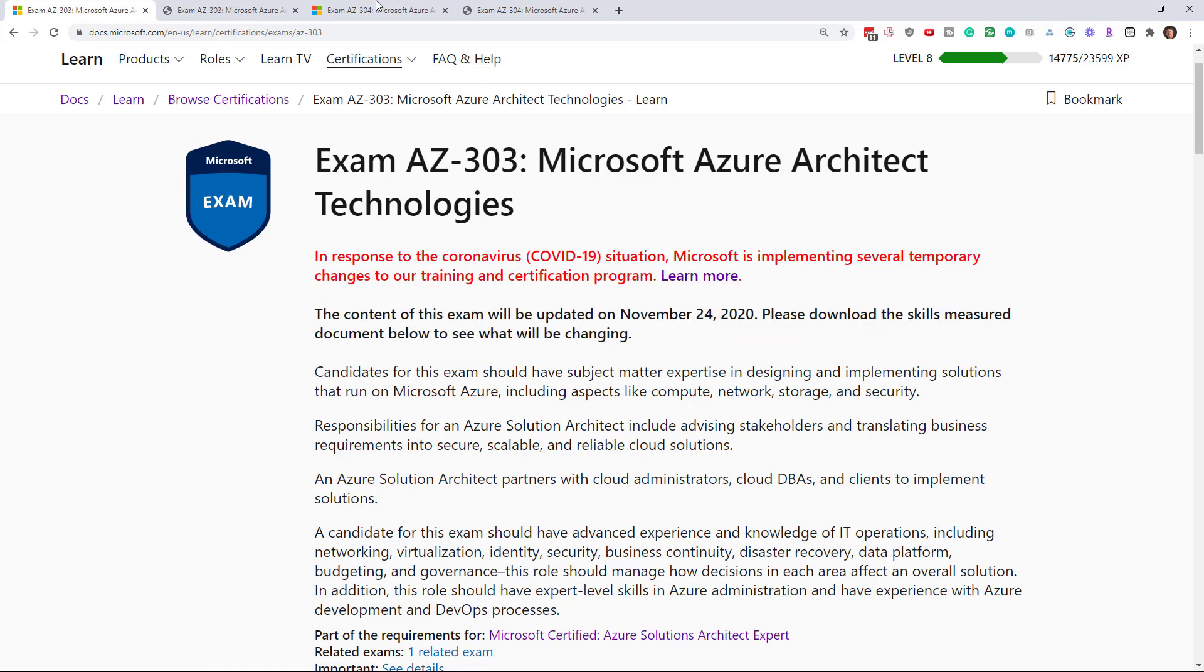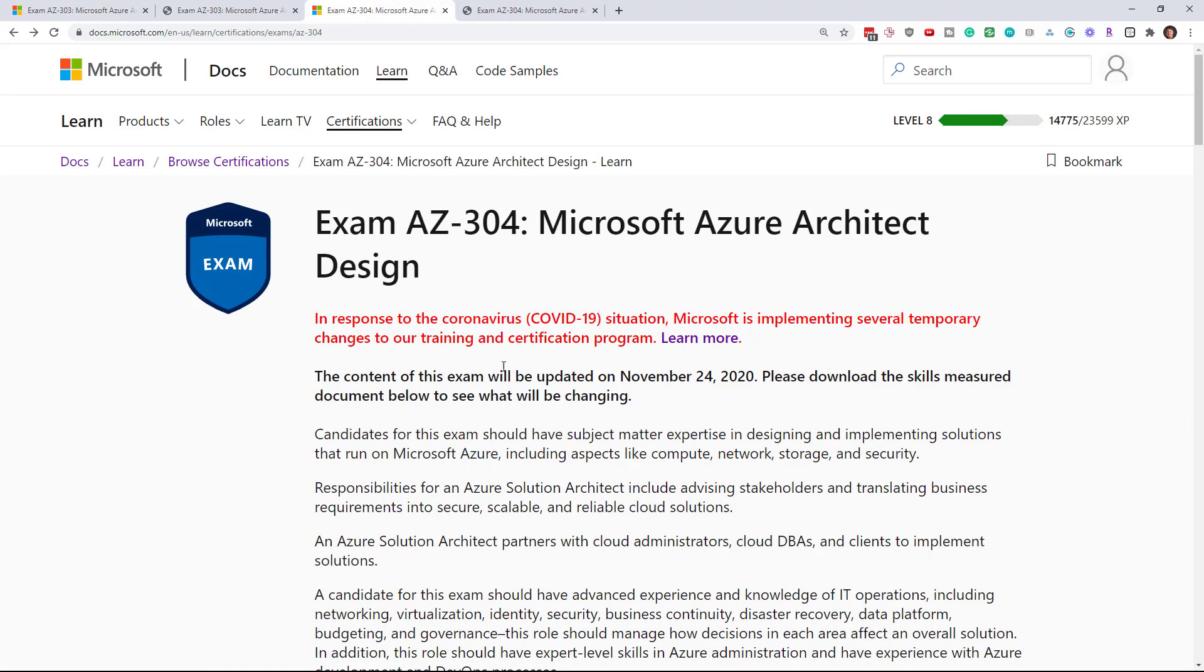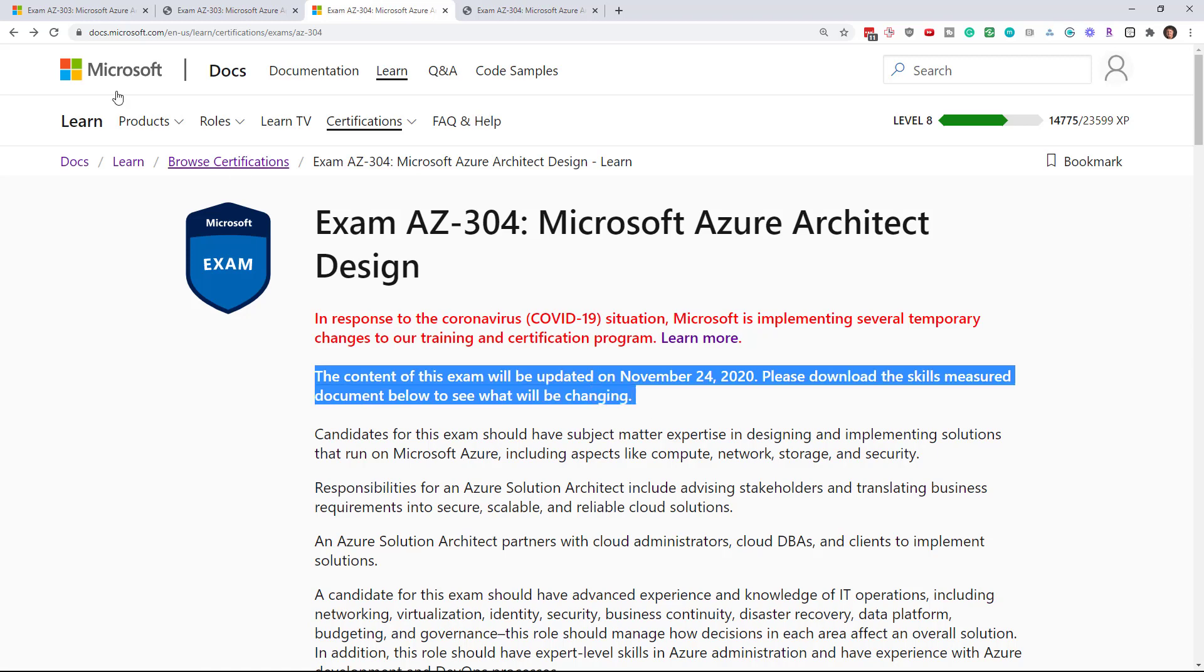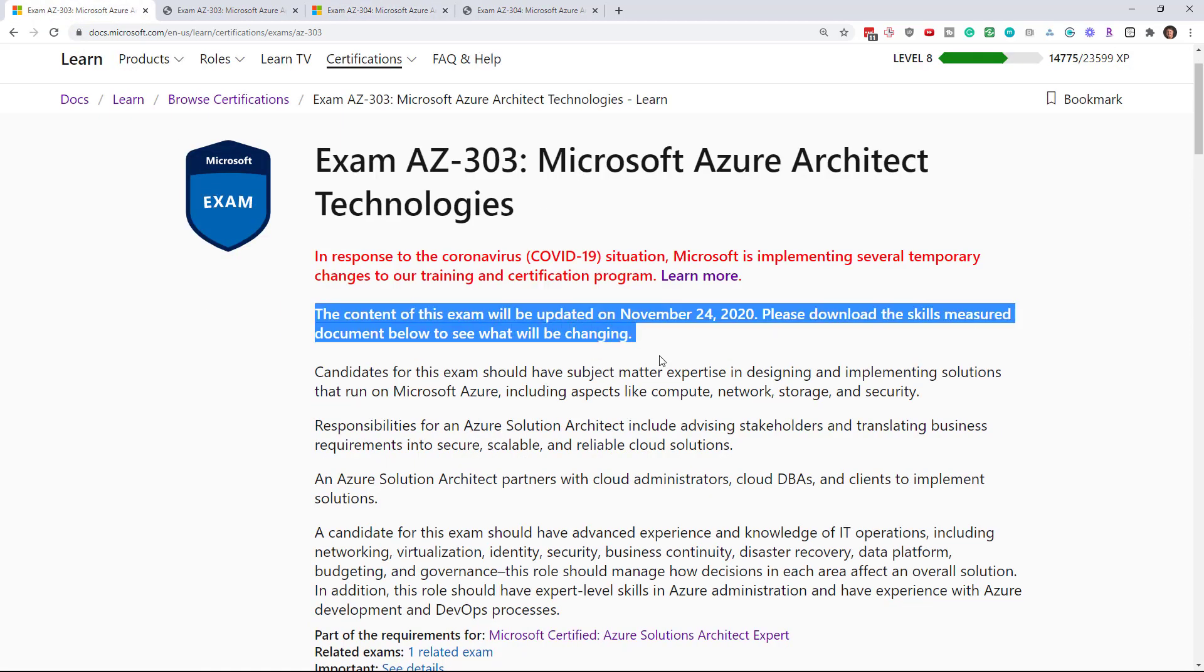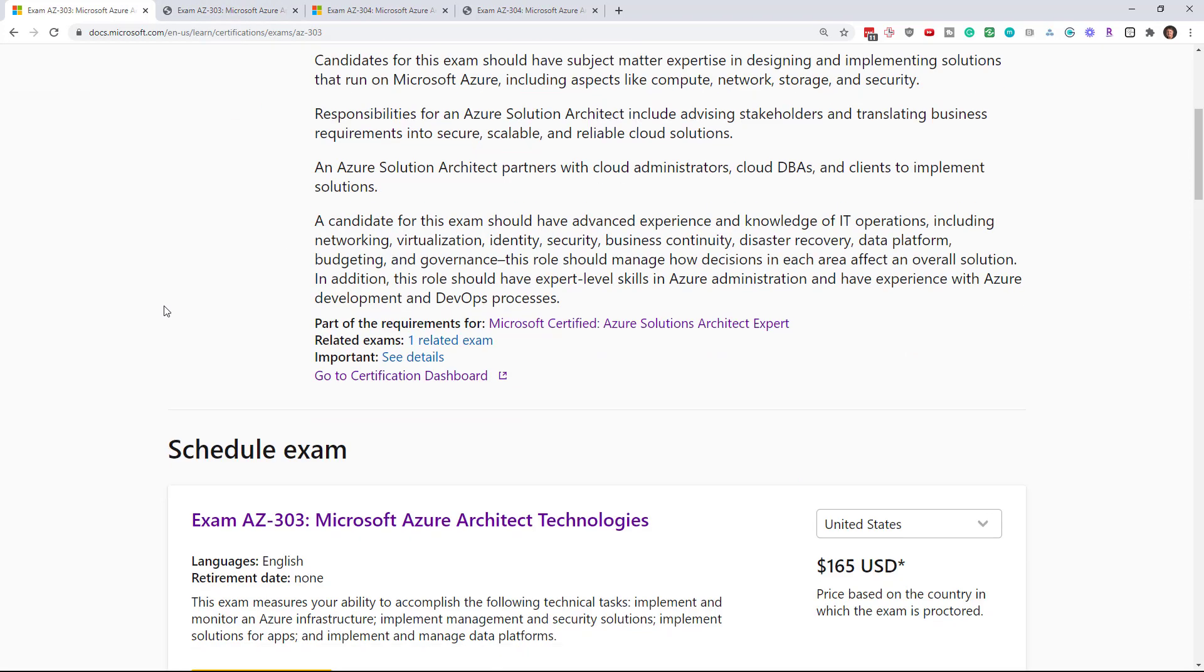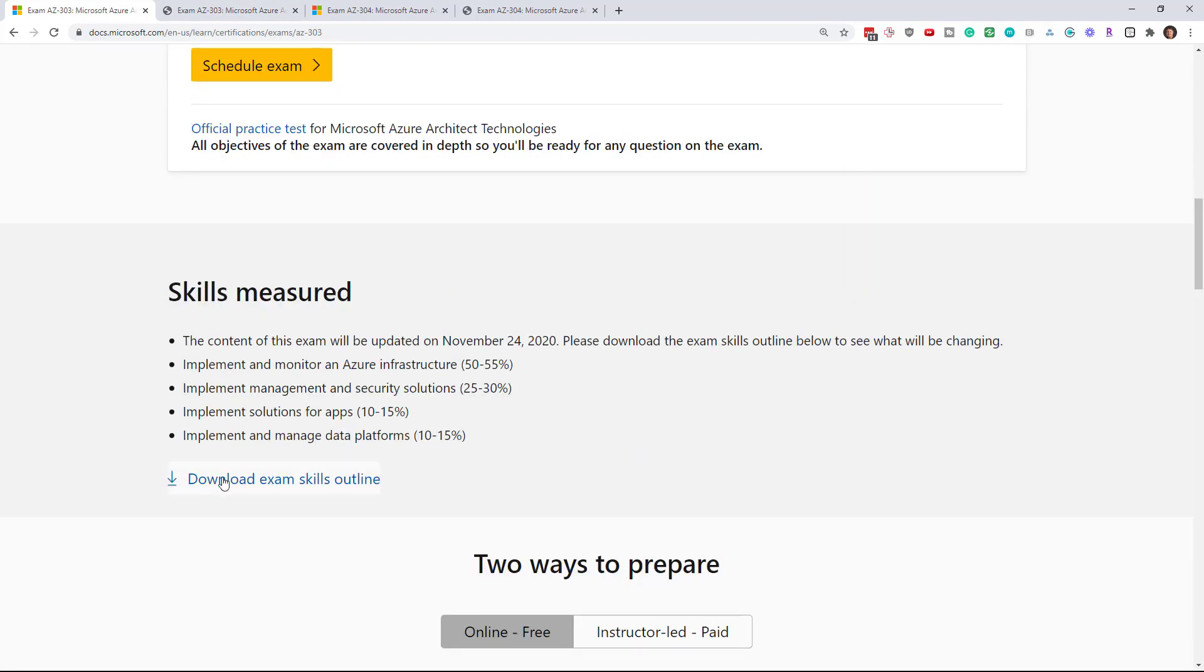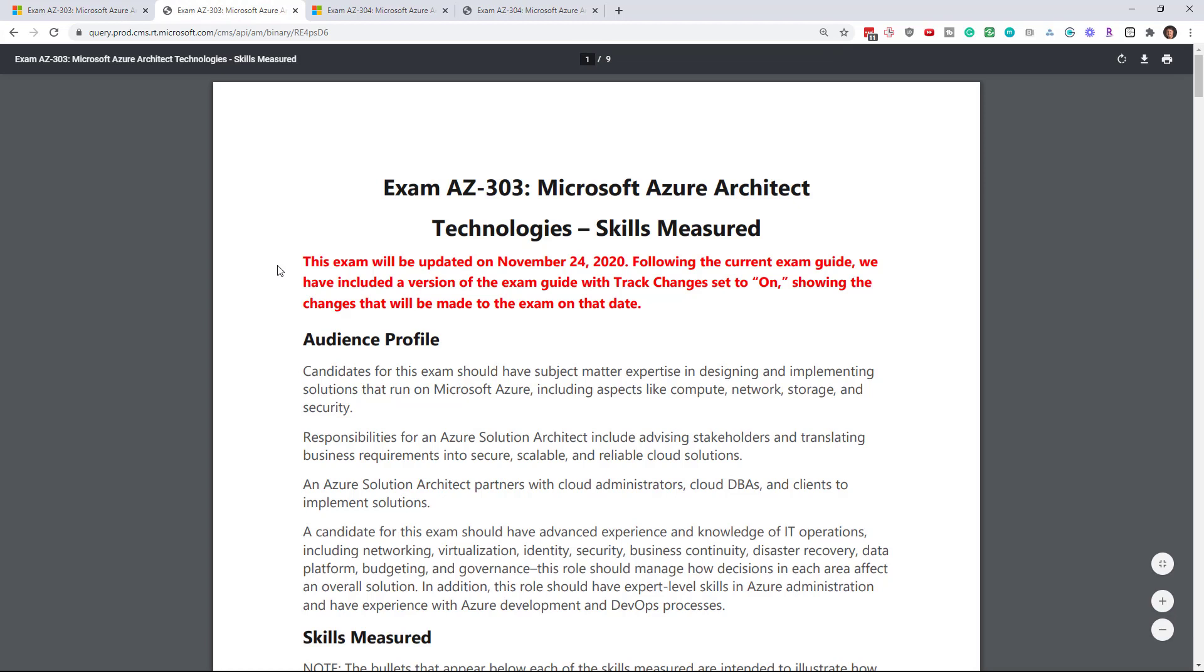It's the same as true for the AZ-304, also going to be updated. And of course, I'm going to go immediately into the exam objectives. So you scroll down into the exam skills outline.